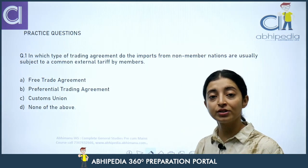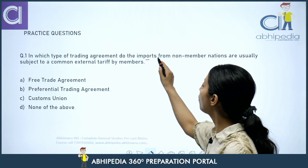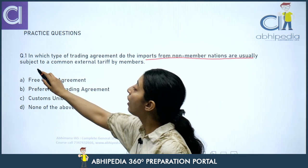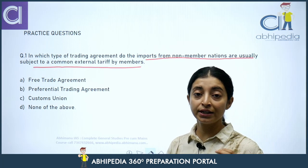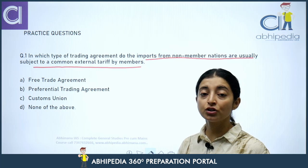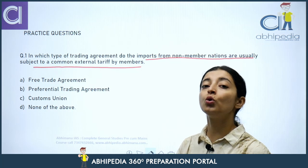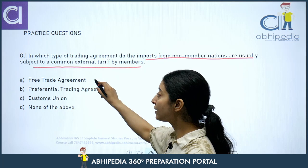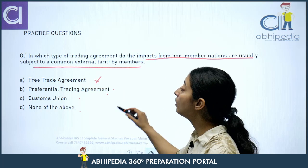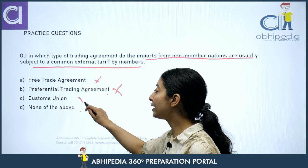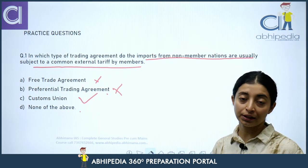Let's now look at some practice questions. In which type of trading agreement are imports from non-member nations subject to a common external tariff? The options are: free trading agreement, preferential trading agreement, customs union, or none of these. The answer is the Customs Union — a free trade agreement and preferential trading agreement do not apply this. A customs union adopts a common policy towards nations outside the union.